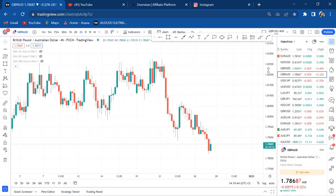Hi guys, welcome back to my YouTube channel. If you're new here, my name is Esther Moffrey. In today's video I want to show you how you get setups when you're analyzing your market. I think this will be lesson 24.